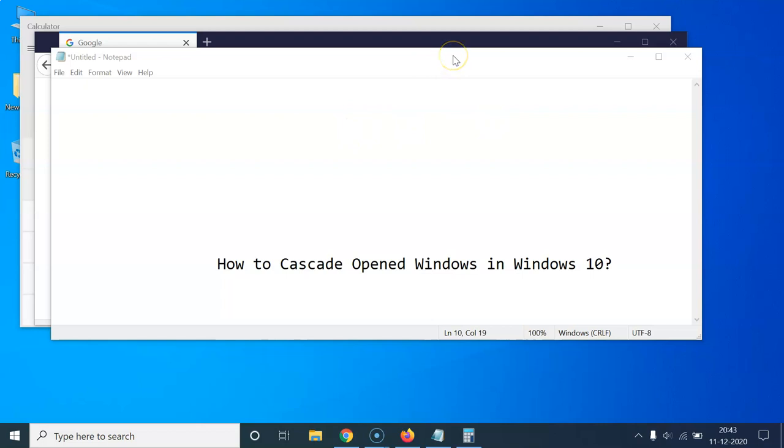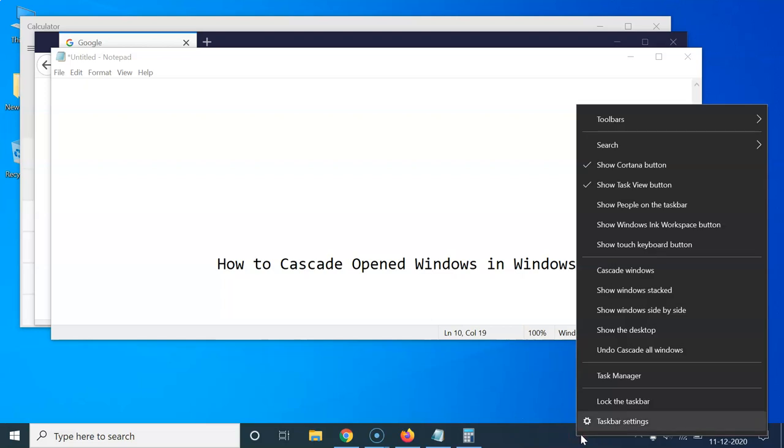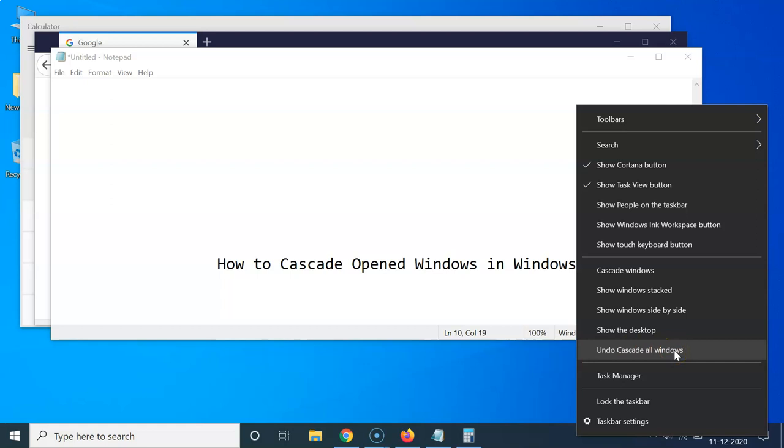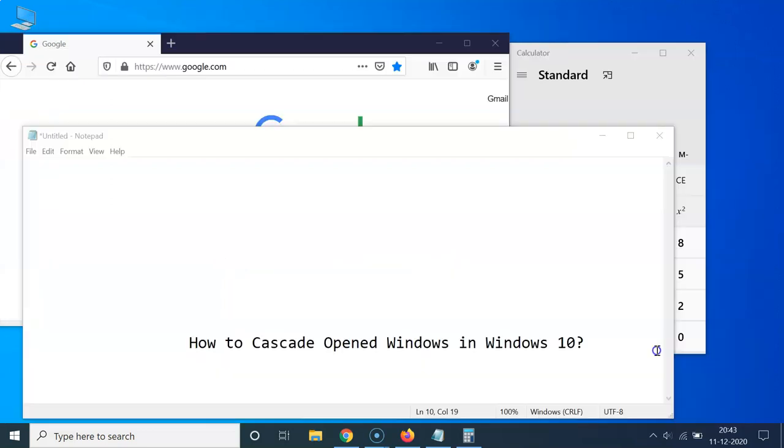Okay, so for that you have to undo the cascade. So just go to the taskbar, go to this empty space, right click, and then you have to click on this undo cascade all windows.